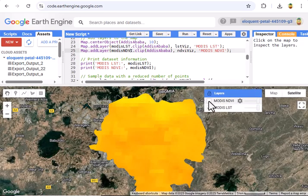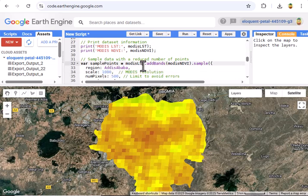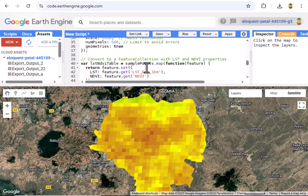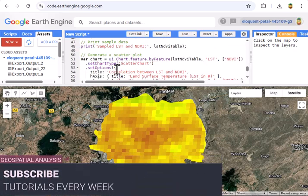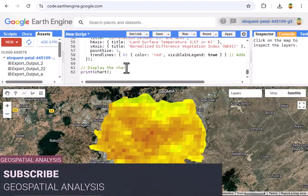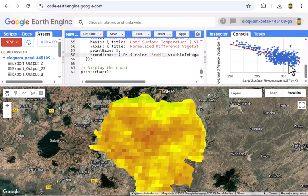Now let's dig deeper with correlation. We combine LST and NDVI into one image using addBands, then sample 500 points across Addis Ababa at a 1 km scale — MODIS's resolution. We turn these into a table with LST and NDVI values for each point, then plot it with ui.Chart — LST on the X axis in Kelvin, NDVI on the Y axis, and a red trend line to show the trend. Run this, and you'll get a scatter plot revealing their relationship.